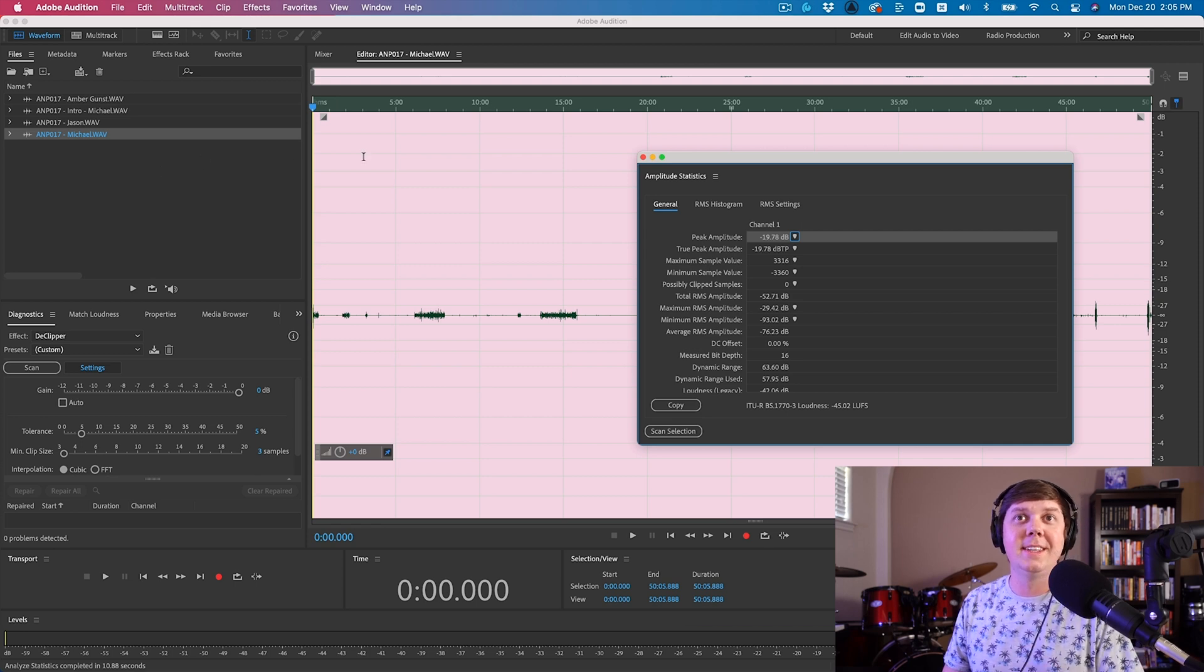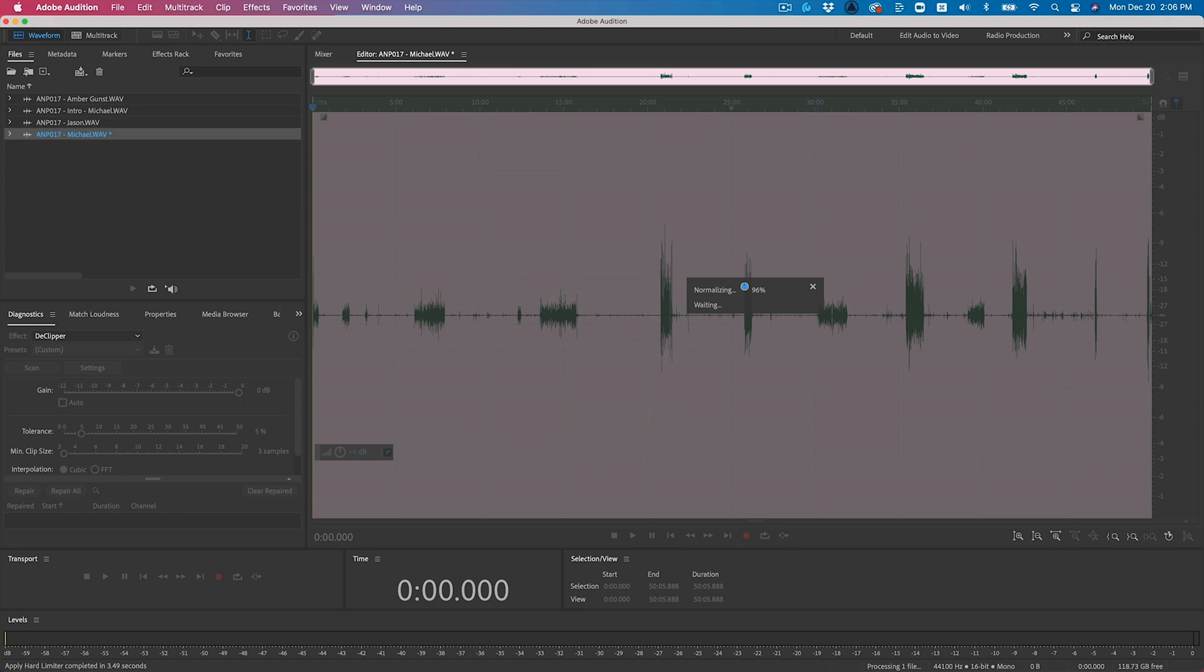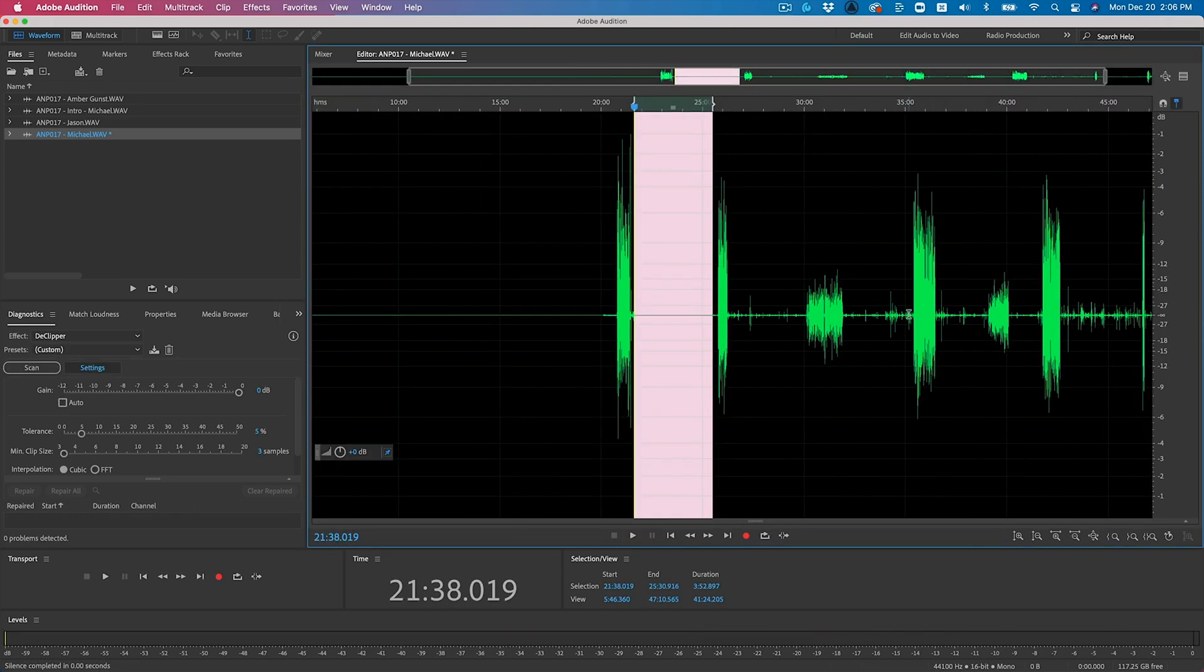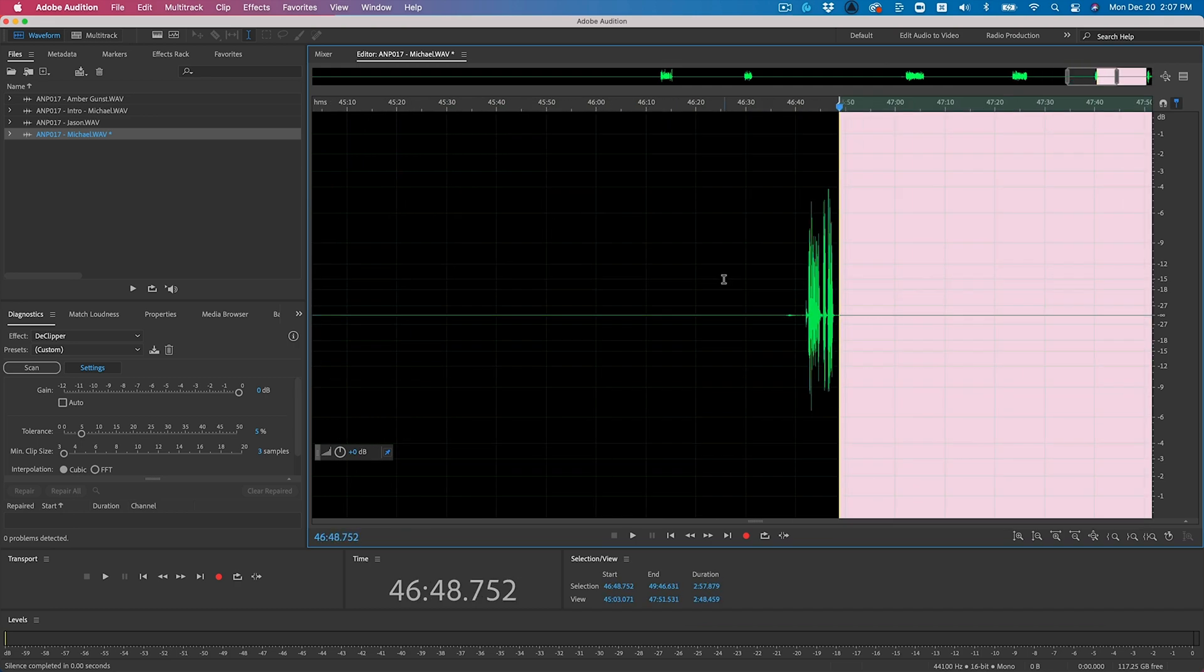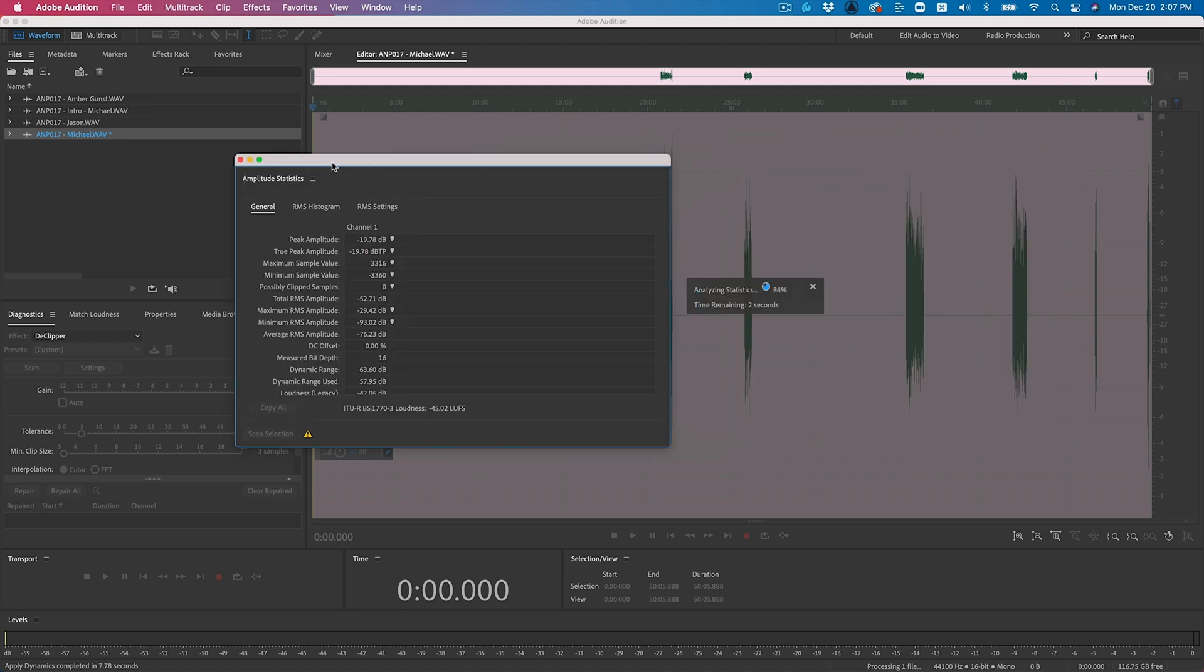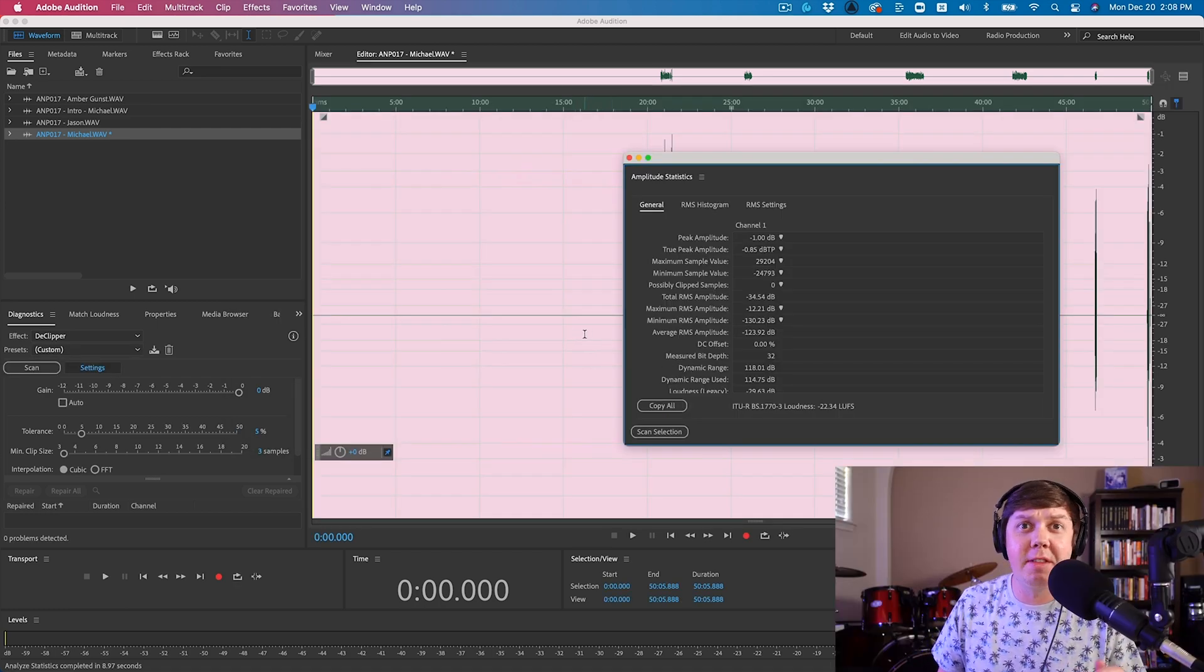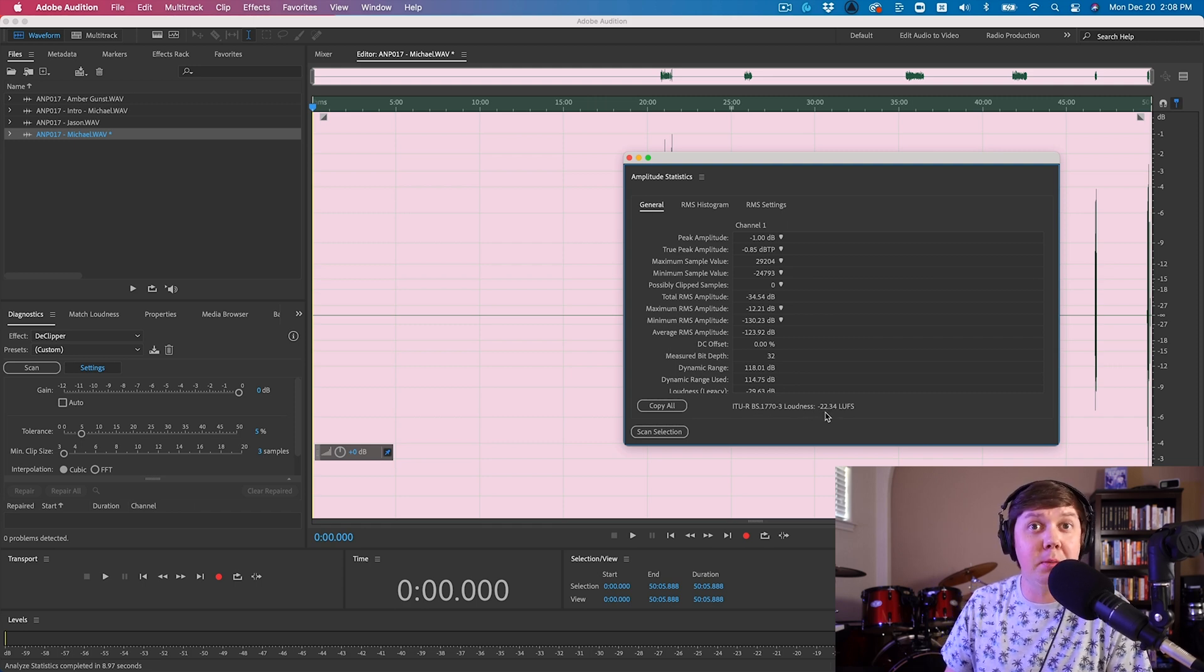All right, see you in a second. Now, as I'm going along and adjusting all of the dynamics, I'm always checking to see where I'm at loudness-wise. So I'm almost there.